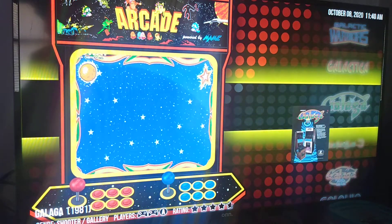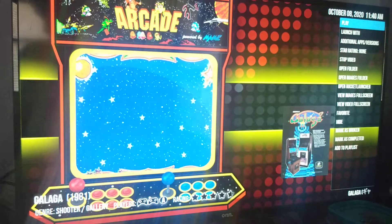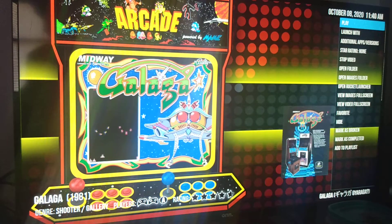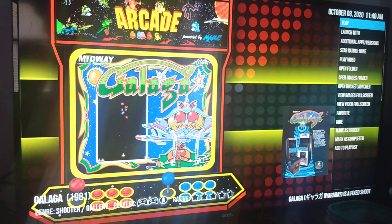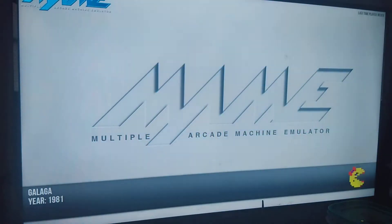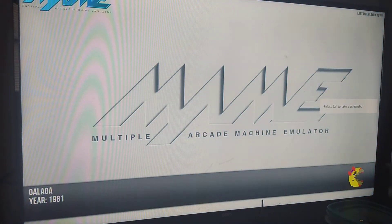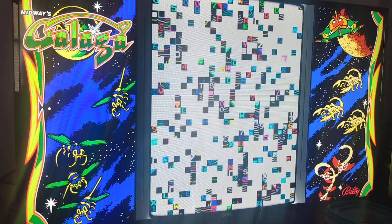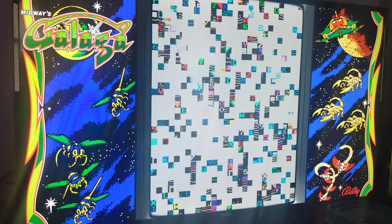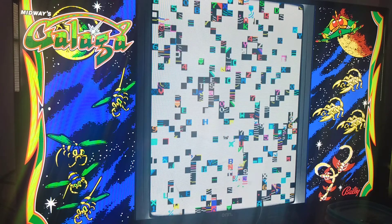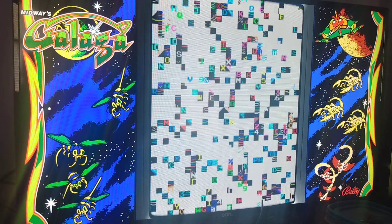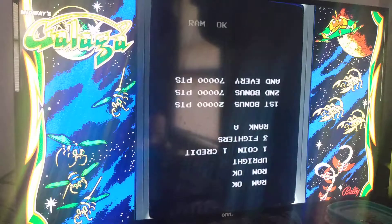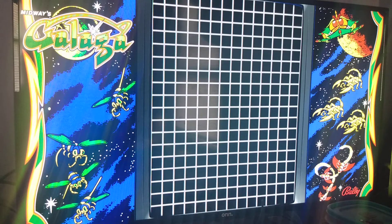Once the game is highlighted, hit the enter button again. This screen is where you would launch the game — hit the enter button once more. Once the game boots up entirely, you'll want to hit the player one credit button and then the player one start button on top of your panel.